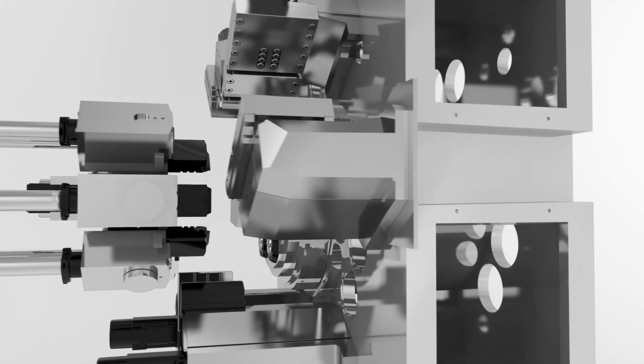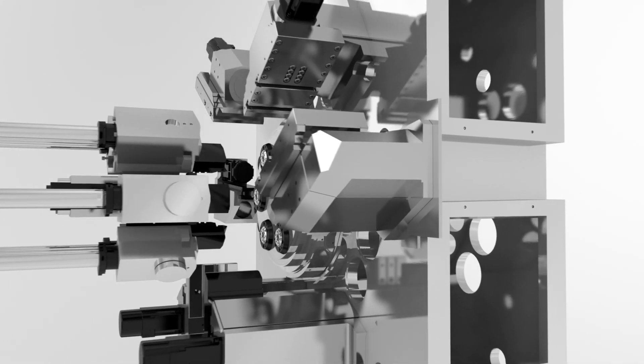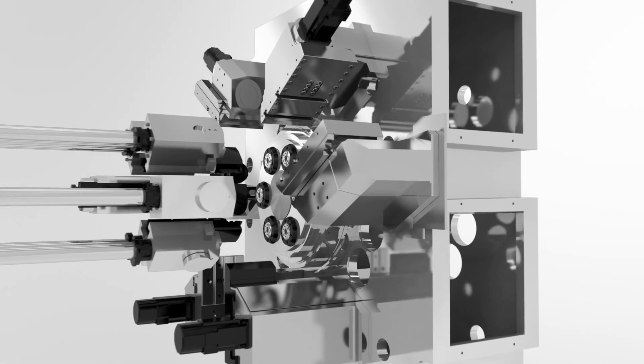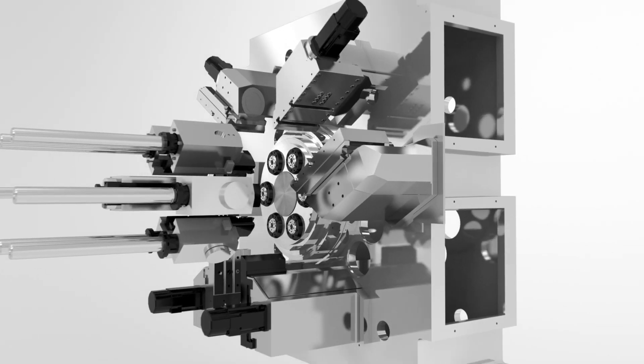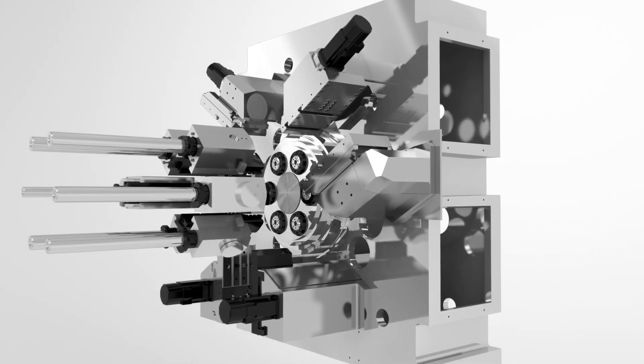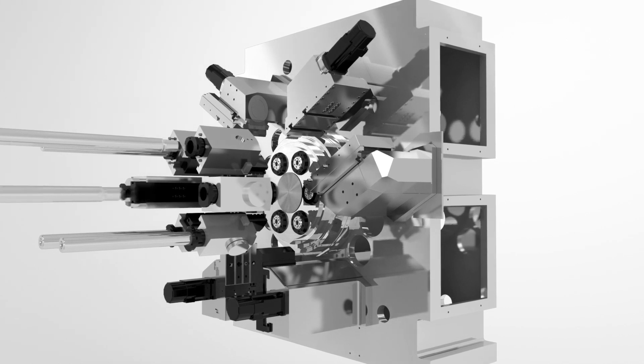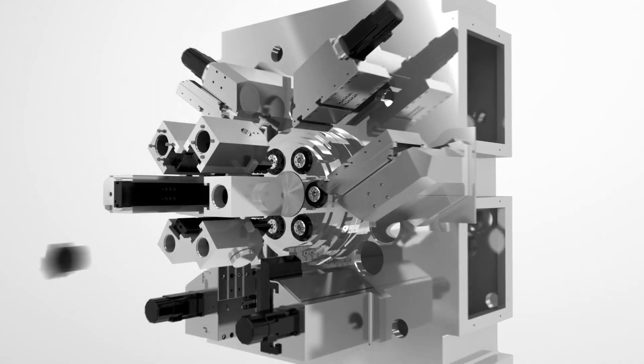Traditional multi-spindles rely on longitudinal slides to carry out internal operations, but this clutters the workspace and restricts chip flow.